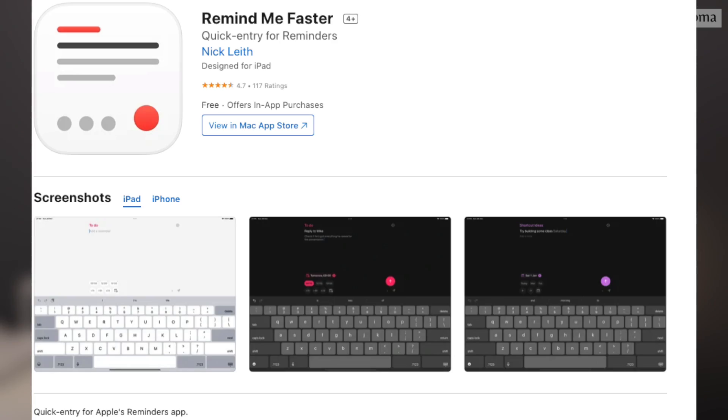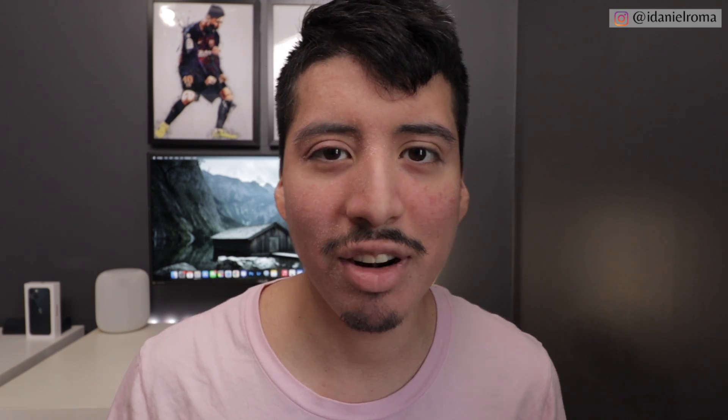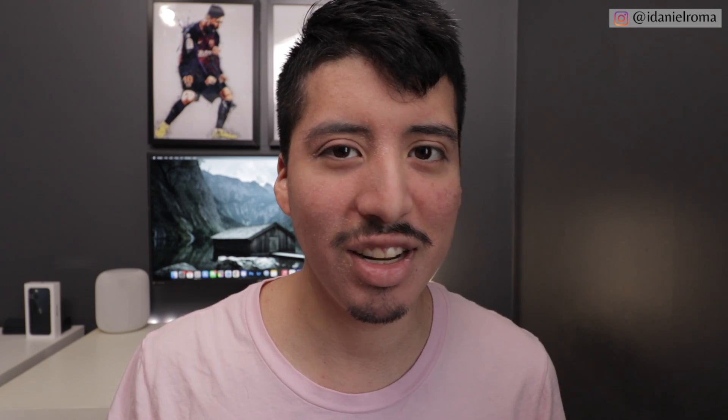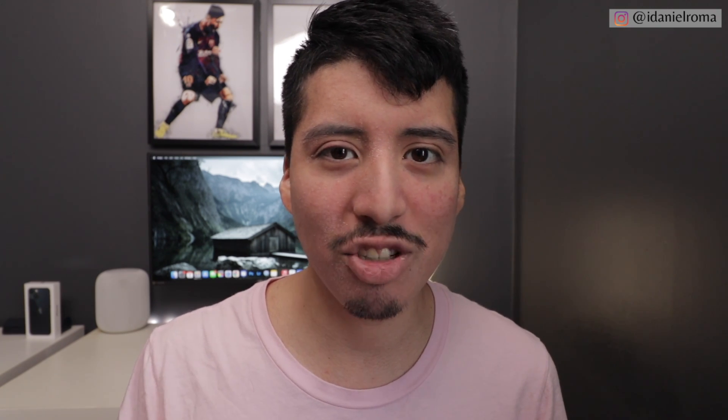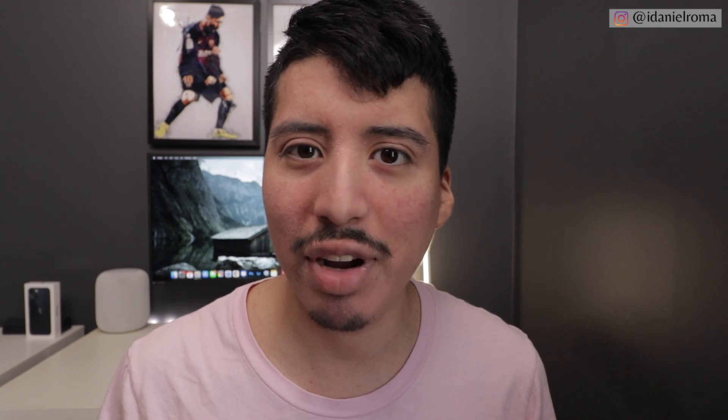Here's a tip for any power user: download a free app called Remind Me Faster. It works really well with the Apple Reminders app. When you're on the go and need to quickly add a reminder, it automatically opens a page where you choose which list to add it to and quickly add the reminder — then it sends it straight to the Apple Reminders app.